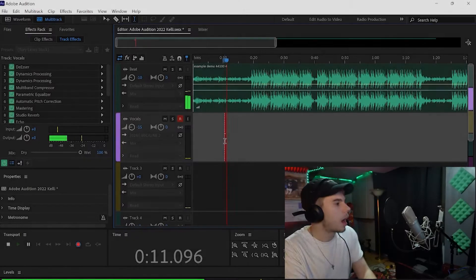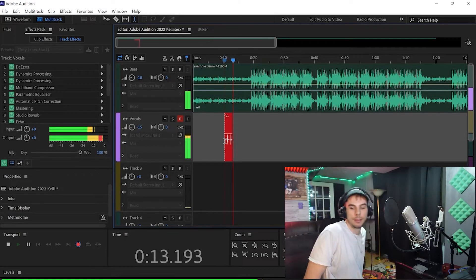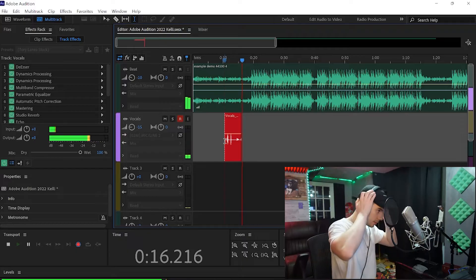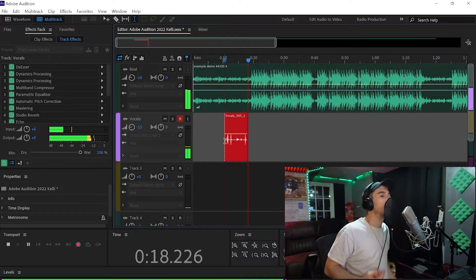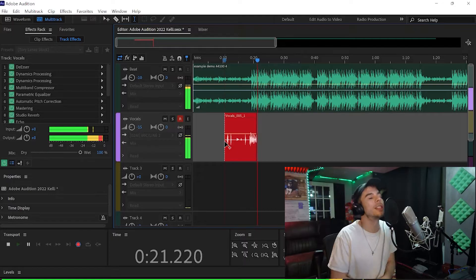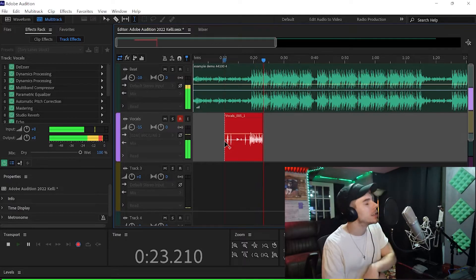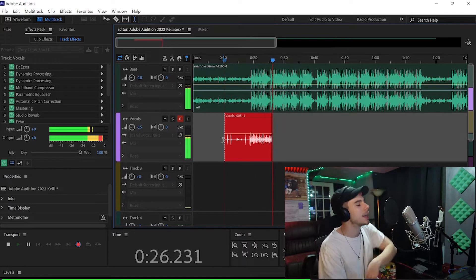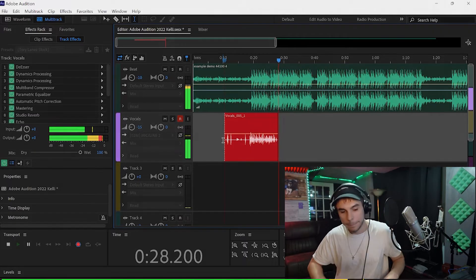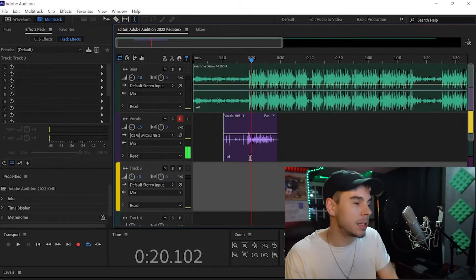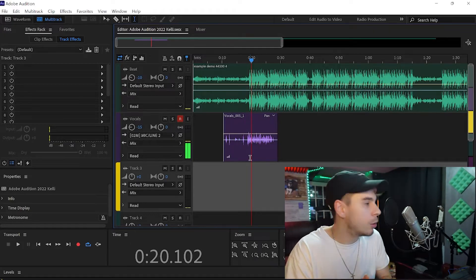Let's go ahead and record some vocals for the hook. [Records hook vocals] Now I'm going to copy and paste this so it repeats — that will be the chorus.